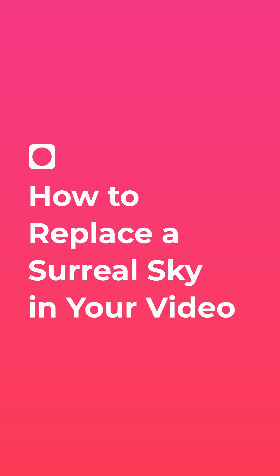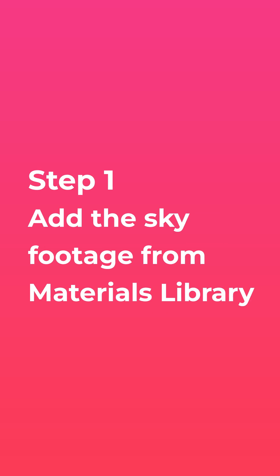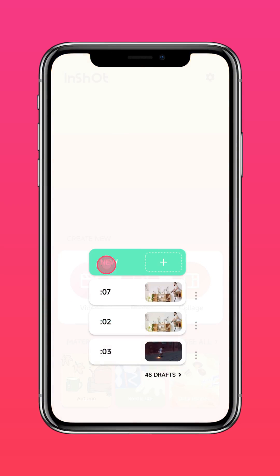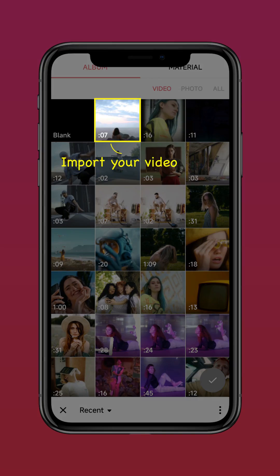Here's how to do a surreal sky replacement. Step 1: Add the sky footage from the materials library. Import your video into InShot.